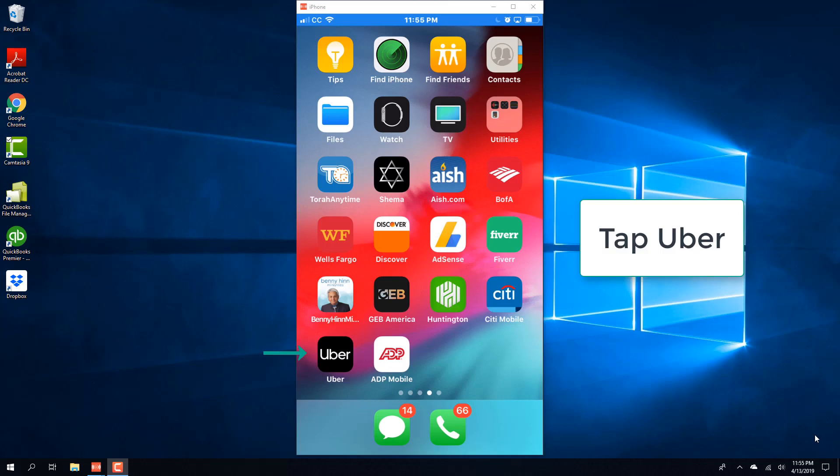Hey guys, this is NorthWolfTig again. In this video we're going to learn how we can view trip receipts in the Uber app on an iPhone.